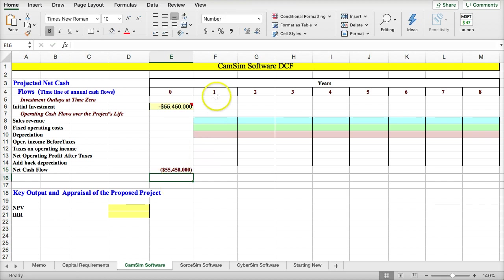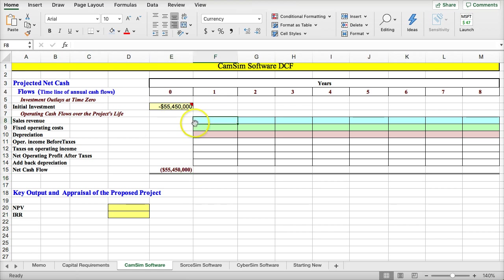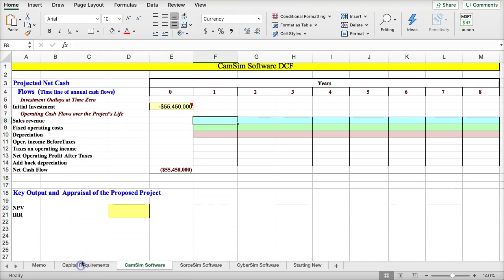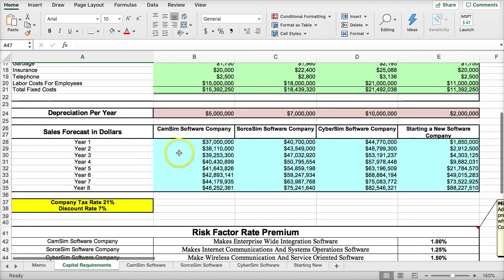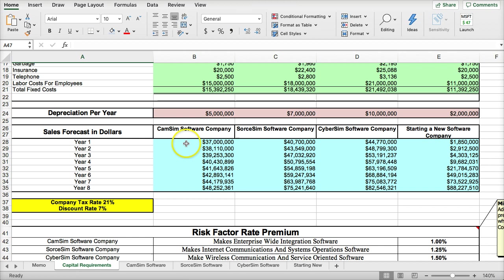Year one becomes the first cash flow of sales revenue. So if we go back to the capital requirements page, we see that we have the sales revenue for CamSim. But now, we want to be able to cut and paste this easily.